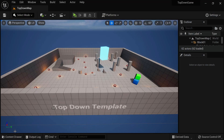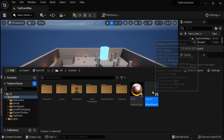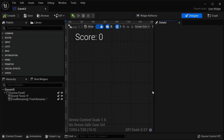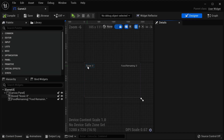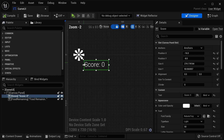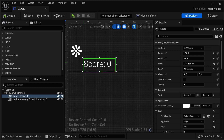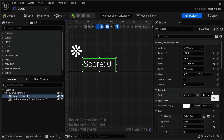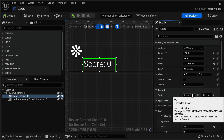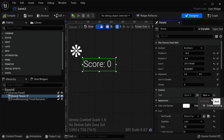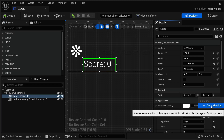We're going to pop open our Game UI widget blueprint. Here, we're going to select one of our text items like the score. We need to add a binding to it. To add a binding, we're going to go into the content section, and under Text we have Score Zero. We can bind the text by clicking on Bind and then selecting Create Binding.